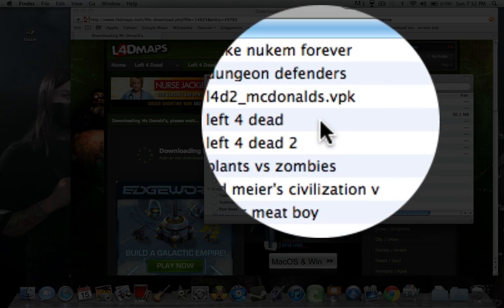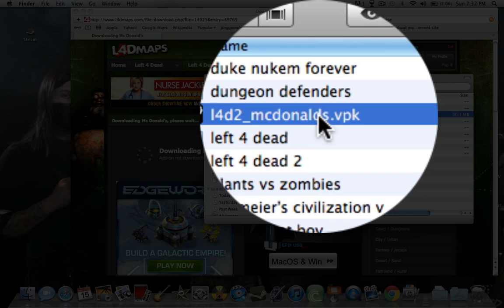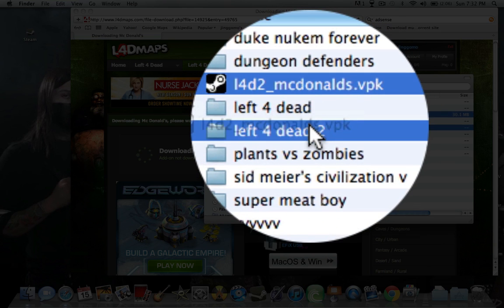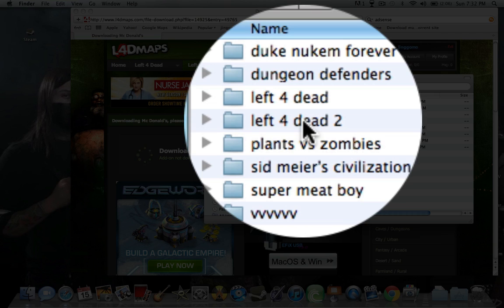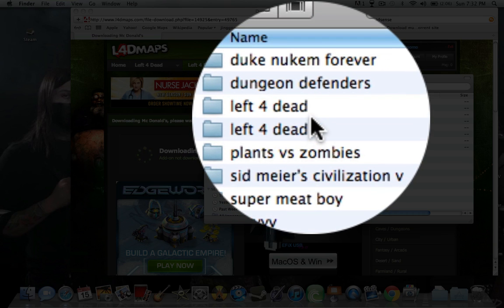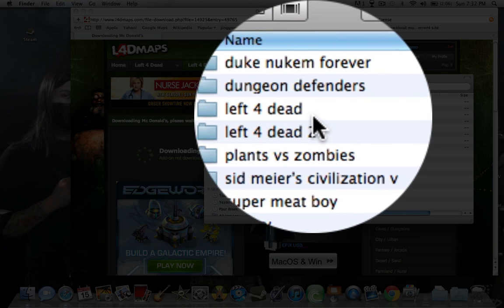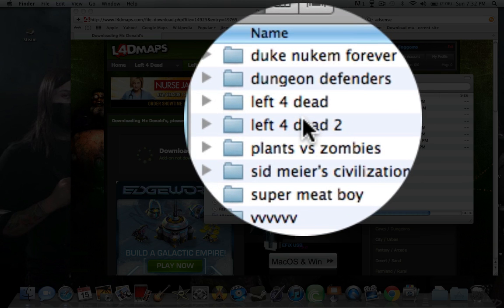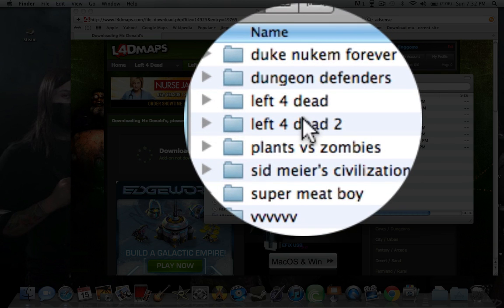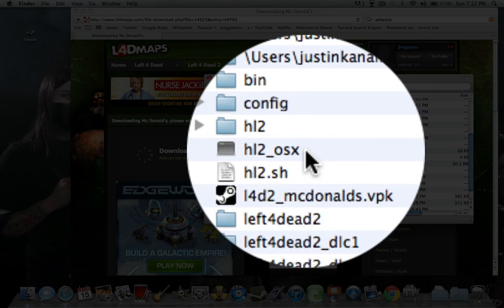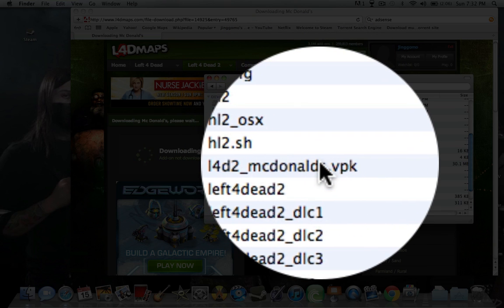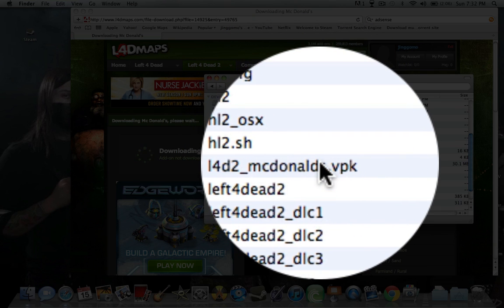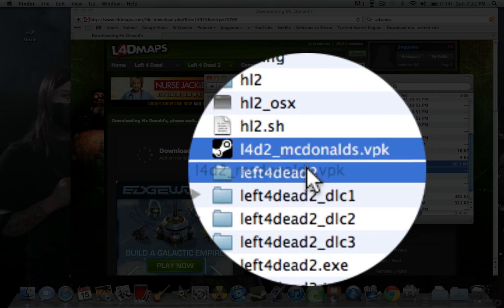Go into there. Bring it down into Left4Dead2 folder. And if you're doing it with Left4Dead1, just bring it into Left4Dead1 folder. Go into Left4Dead2 folder. And then drag it into the folder that says Left4Dead2, which has no spaces.